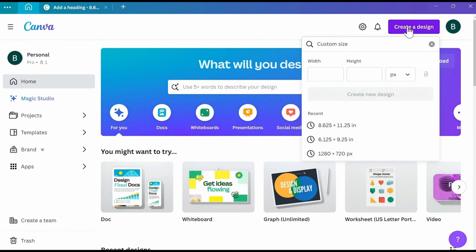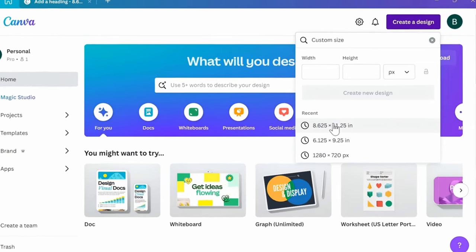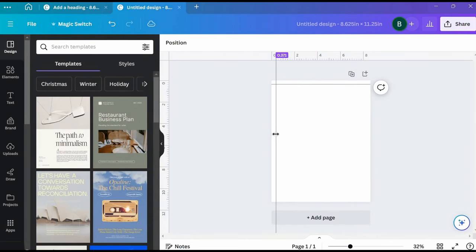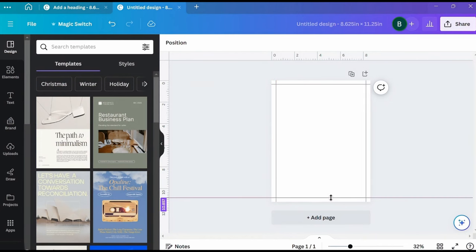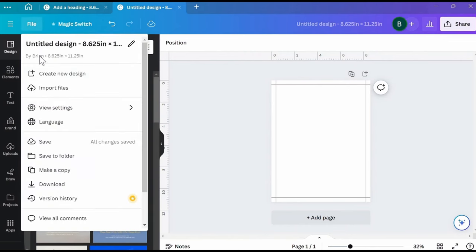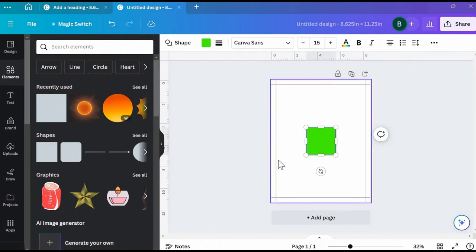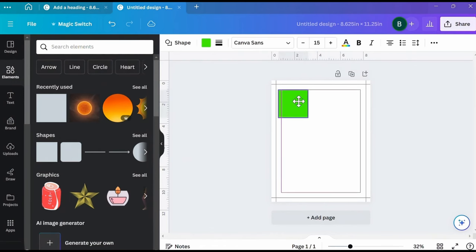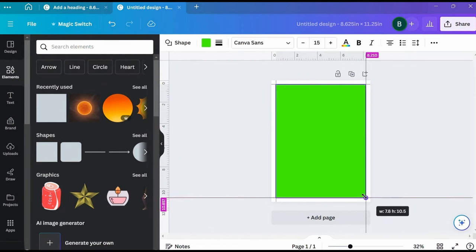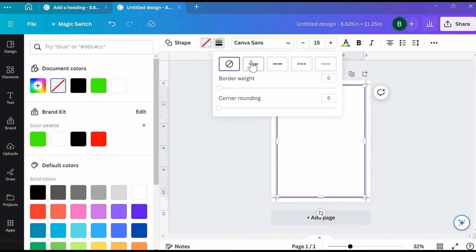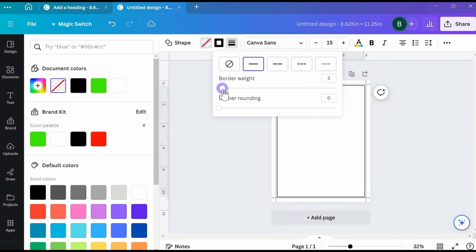We'll start by creating a new design at 8.625 inches by 11.25 inches. The first thing I do is set margins all the way around the page at 0.375 of an inch, or as close as you can get. Once you have your margins set, go to File, then View Settings, then lock them in place. If you don't see your guides, you can turn them on and off from there as well. To create a border, I just use a square shape stretched out to fit just inside my margins, then change the color to transparent, go to Border and give it a solid line set to a thickness of 5.